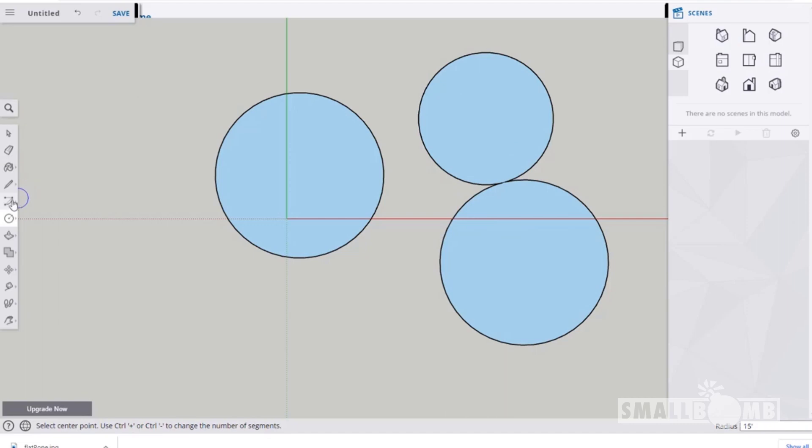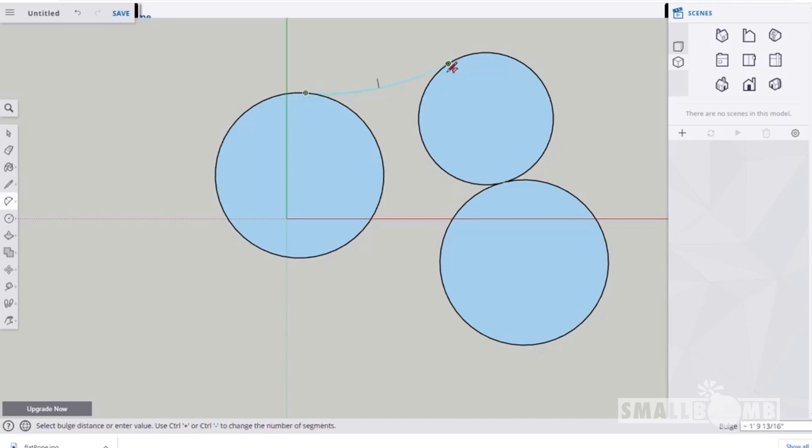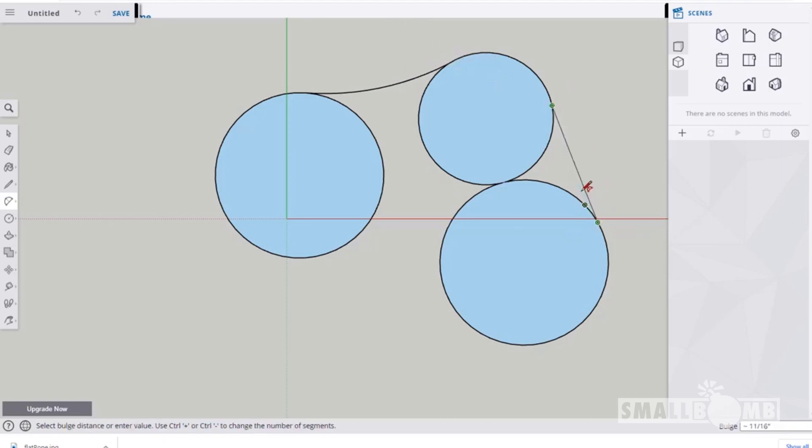Next what we're going to do is use our arc tool. We're going to click from one of the edges to another edge. Try to get a free-flowing arc that goes from one circle to the other circle. Avoid any straight edges. Just repeat. Go around the edges from one circle to the other. Bring in those arcs to get a nice smooth edge.